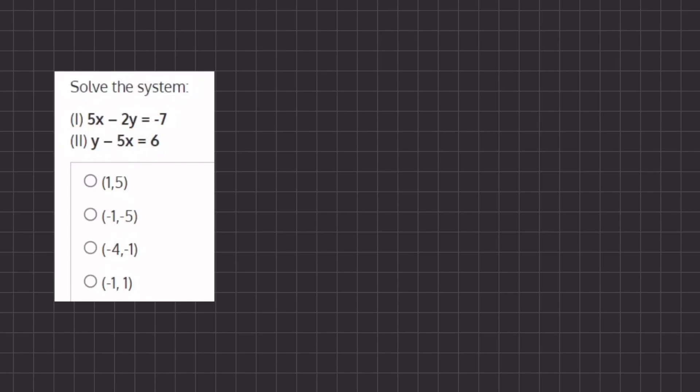We have a system of equations and we want to solve for the values of x and y. There are two methods to solve this problem: using the elimination or the substitution method. Let's start off using the elimination method.